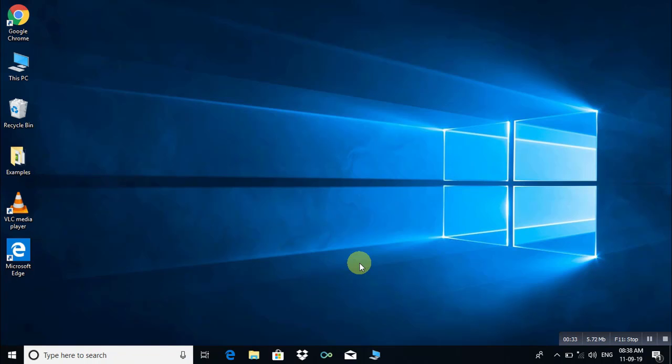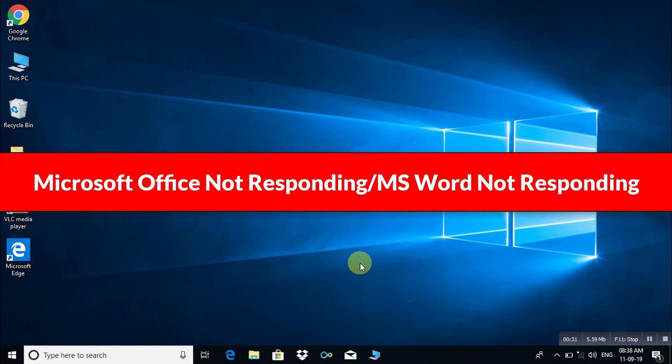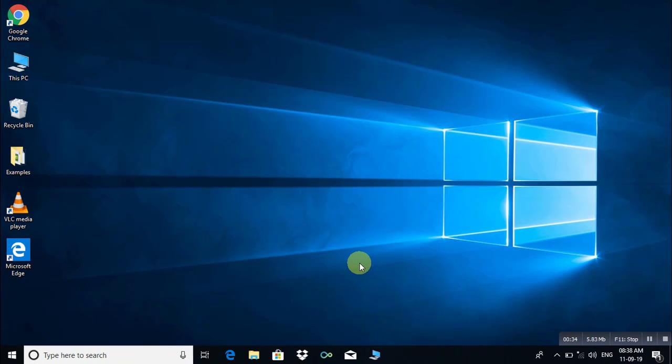Hi there, welcome back. Today I'm going to show you how to resolve Microsoft Office not responding or MS Word not responding or starting. So let's get started.